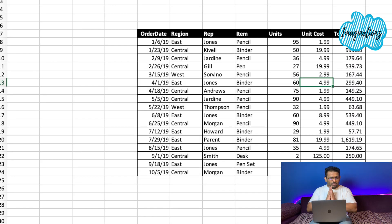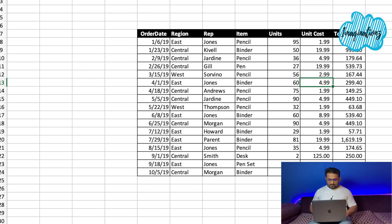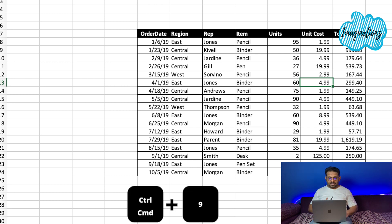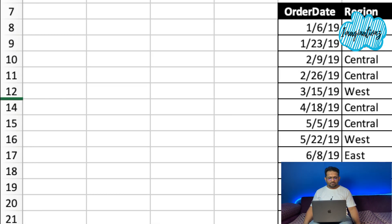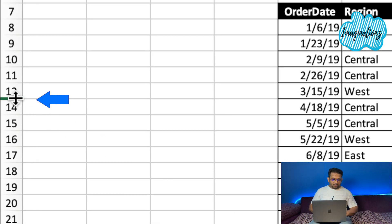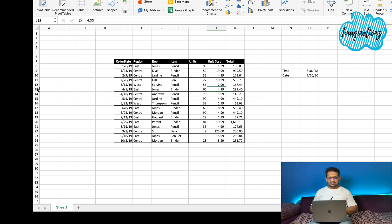If we need to hide a row, it is very simple. Press Control + 9 on Windows, or Command + 9 on Mac, to hide the row.